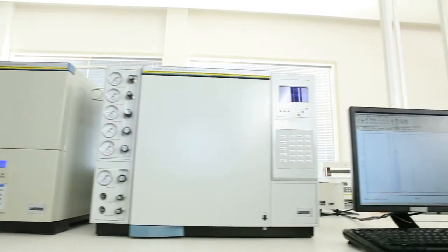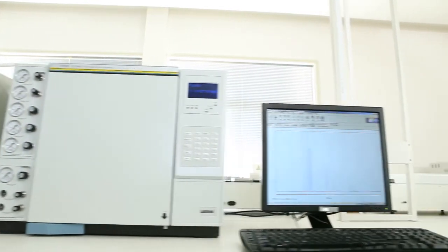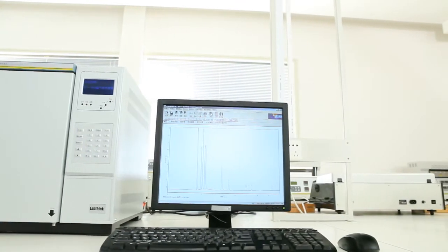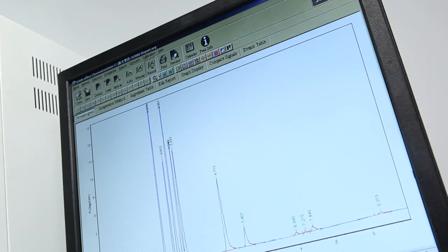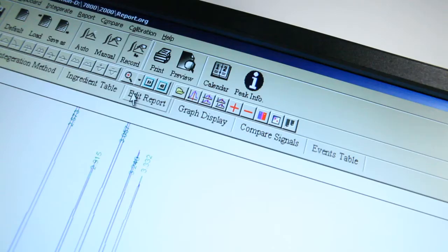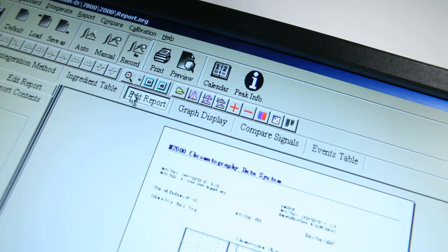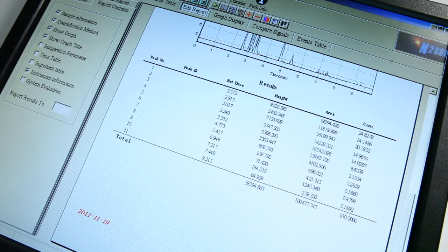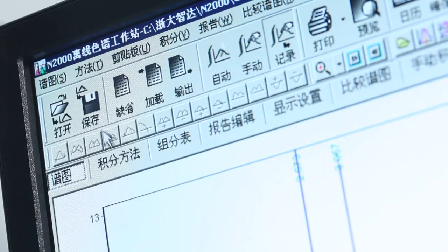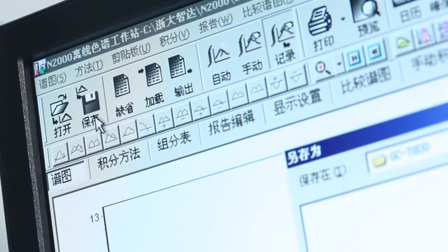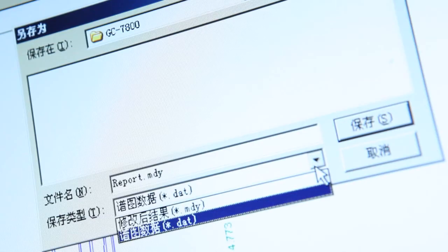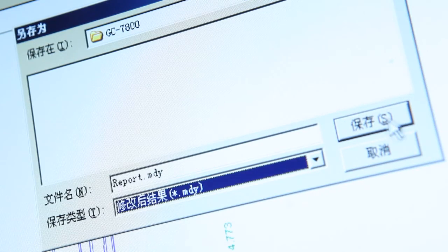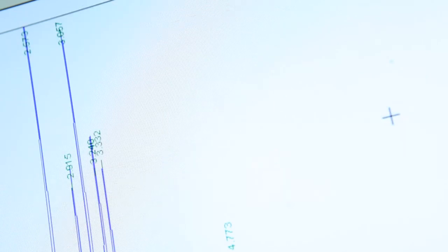The professional gas chromatography software equipped with this instrument provides powerful data reanalysis and reprocessing function. Also, the multi-format report exporting function makes the sharing of test data easier and more convenient.